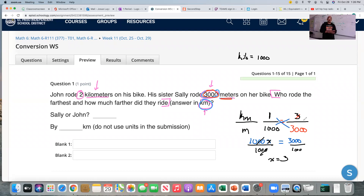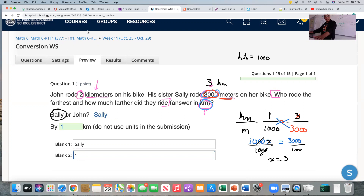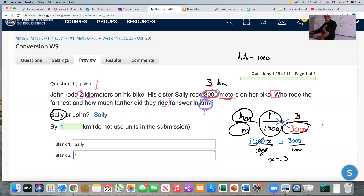That is not the answer — I've only converted the units. Now I can do the problem. John rode 2 kilometers; his sister Sally rode 3 kilometers. Who rode the furthest? Obviously Sally. By how much? 3 minus 2 is 1, so Sally rode 1 kilometer further. We're going to follow the same pattern for each problem: make a fraction with the two units, write the ratio from the math chart, then put the unit you want to convert where it belongs.